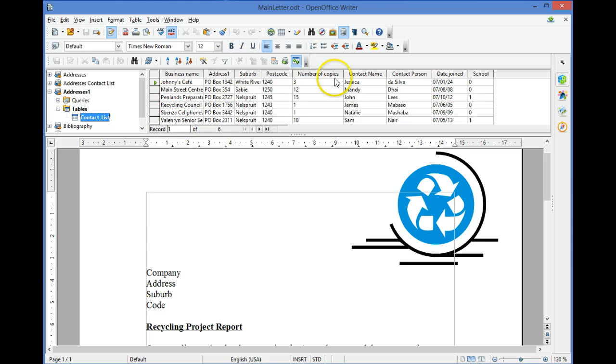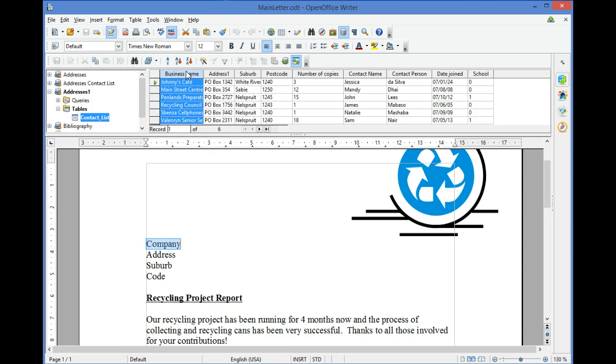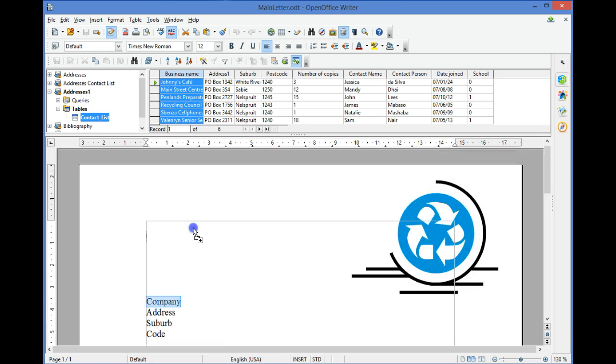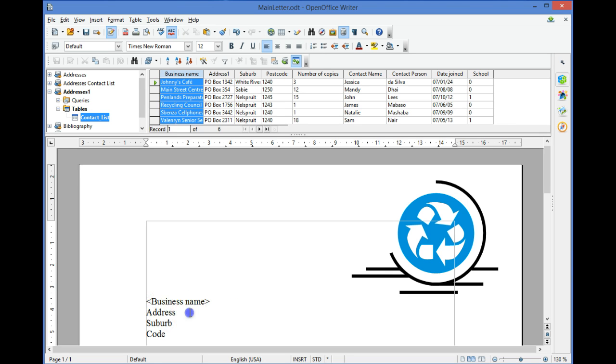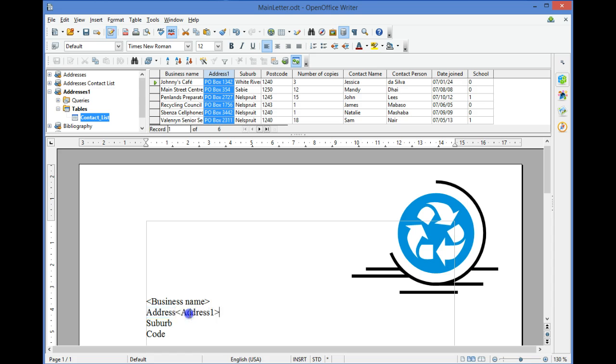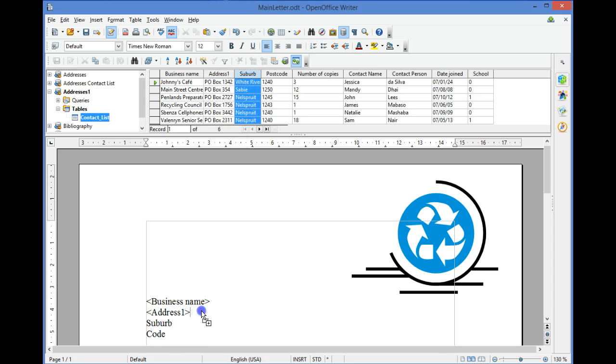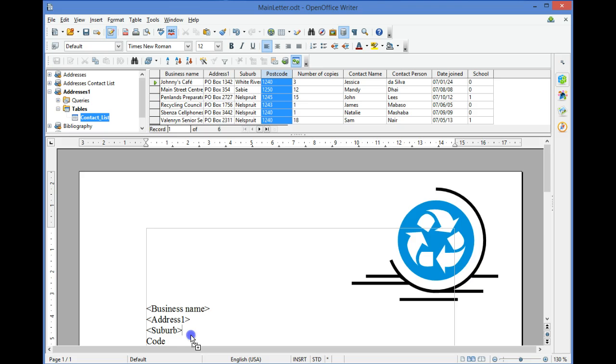As you can see, the fields are displayed. To add them to your letter, simply drag the field name to the letter. As you can see, I can add the business name, Address 1, Suburb and Postal Code.